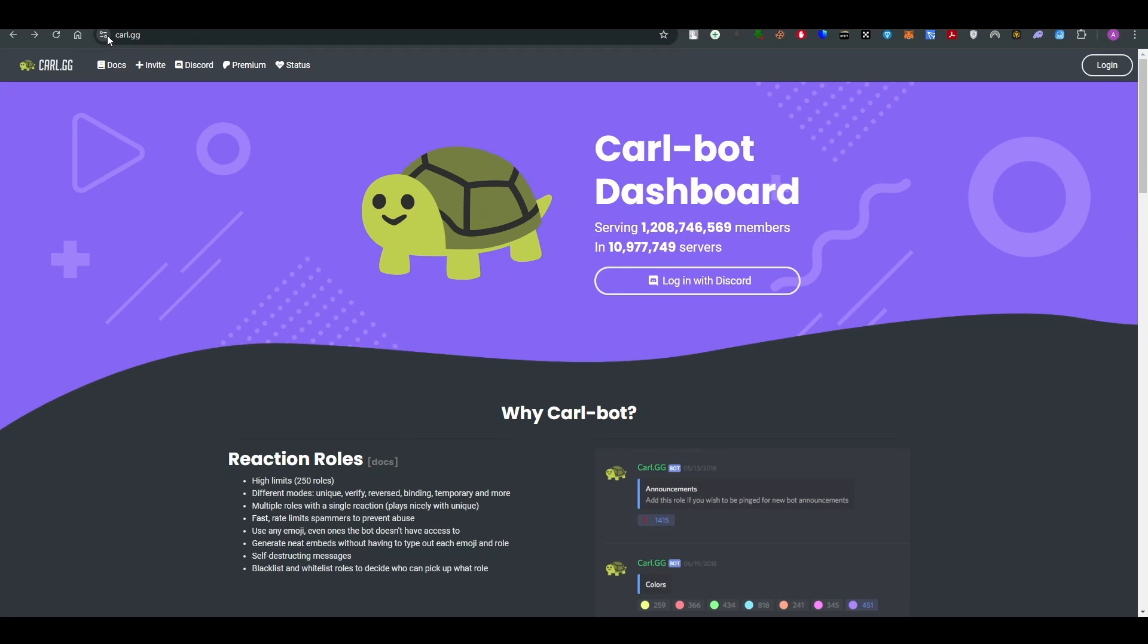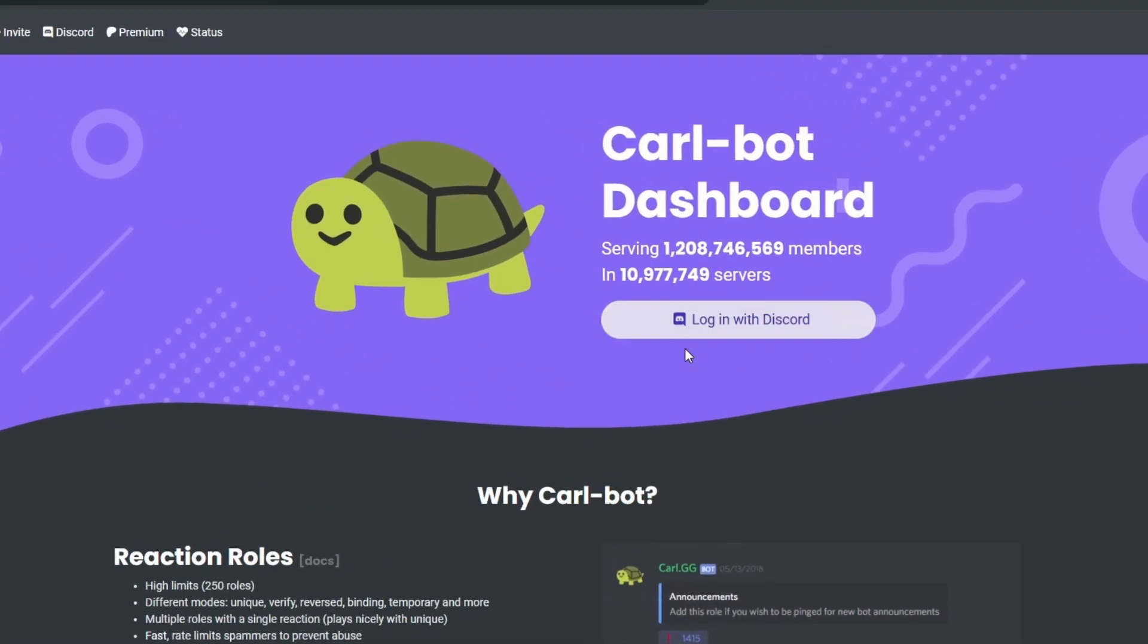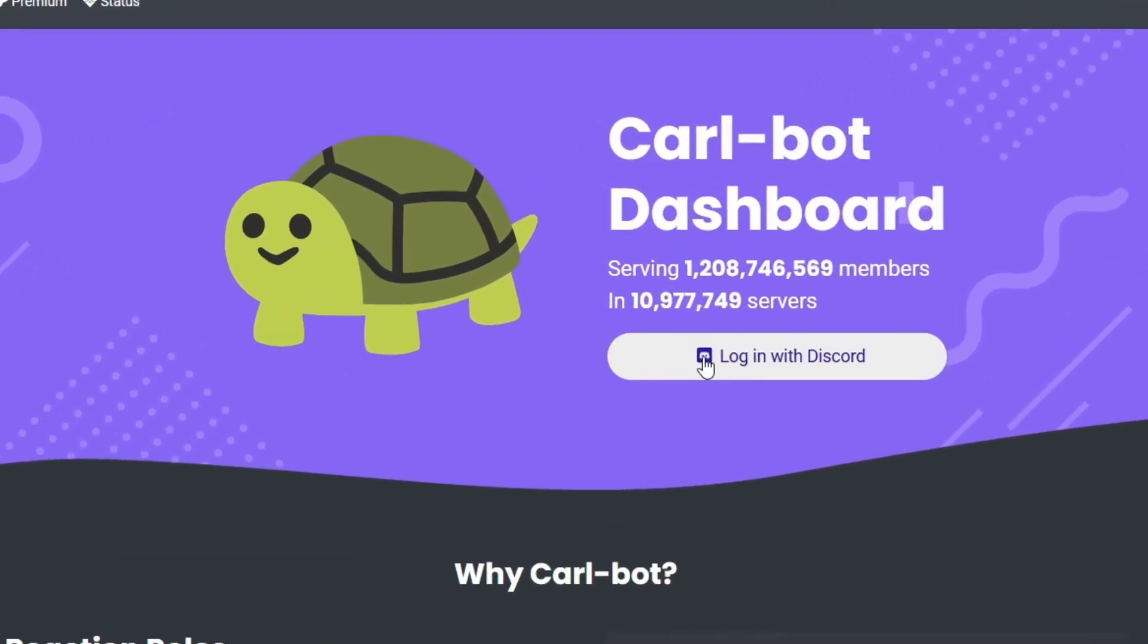All you have to do is simply go ahead and go to the website which says carl.gg. Over here, you need to connect your Discord with the Carl network, so for that you need to authorize your Discord with the Carl-bot.